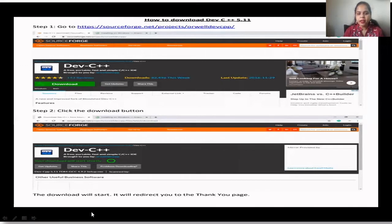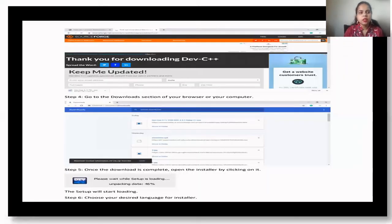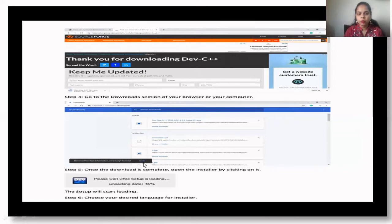After clicking download, it will redirect you to a thank-you page saying 'Thank you for downloading Dev-C++.' Then go to the download section in your browser. Once the download is complete, you will get a pop-up or window on your laptop or computer. Then open the installer by clicking on it.